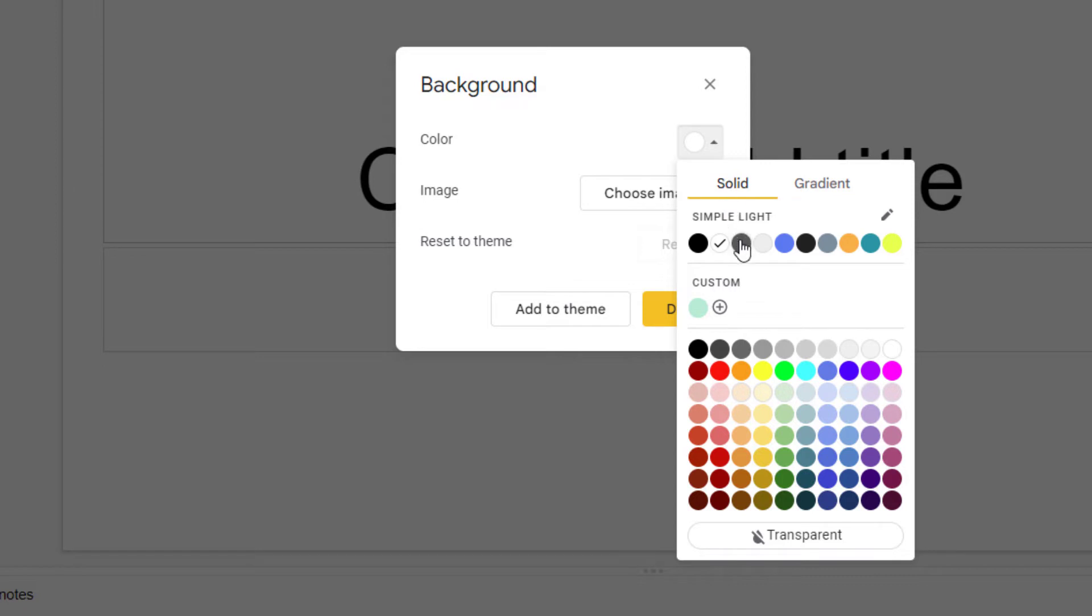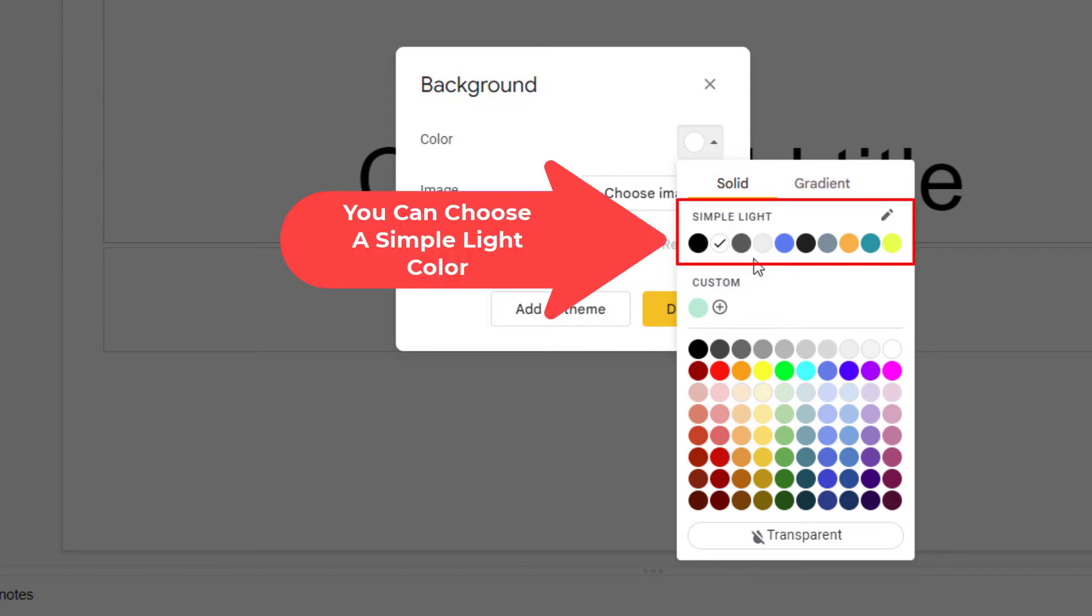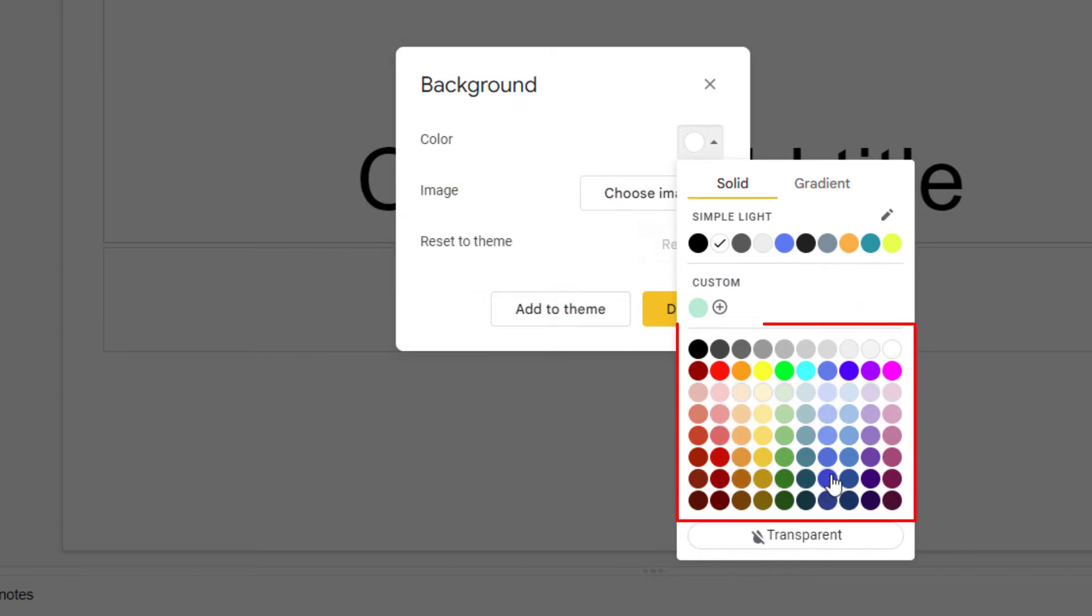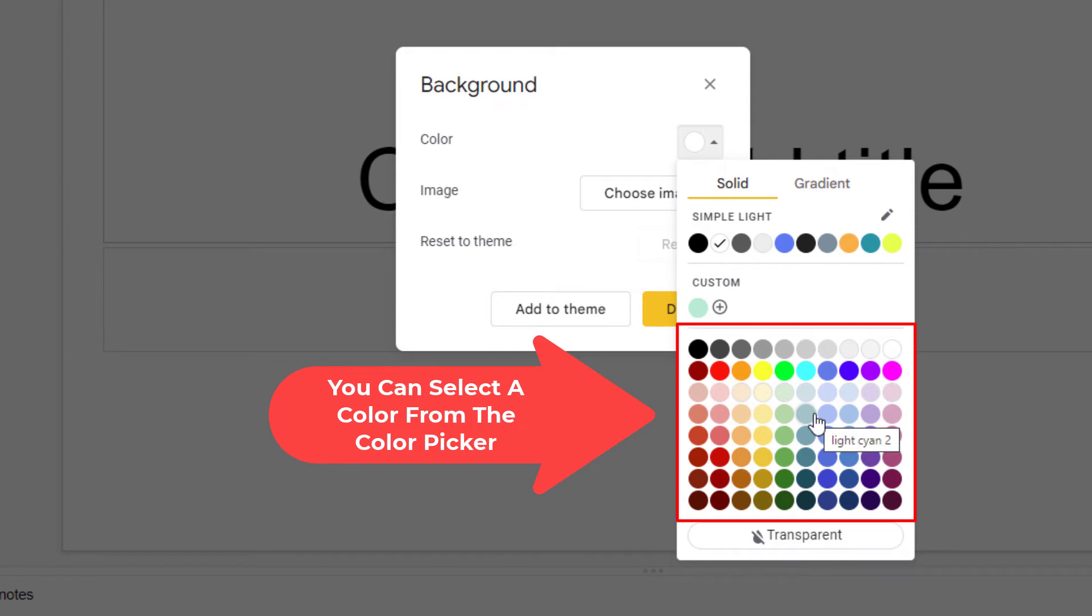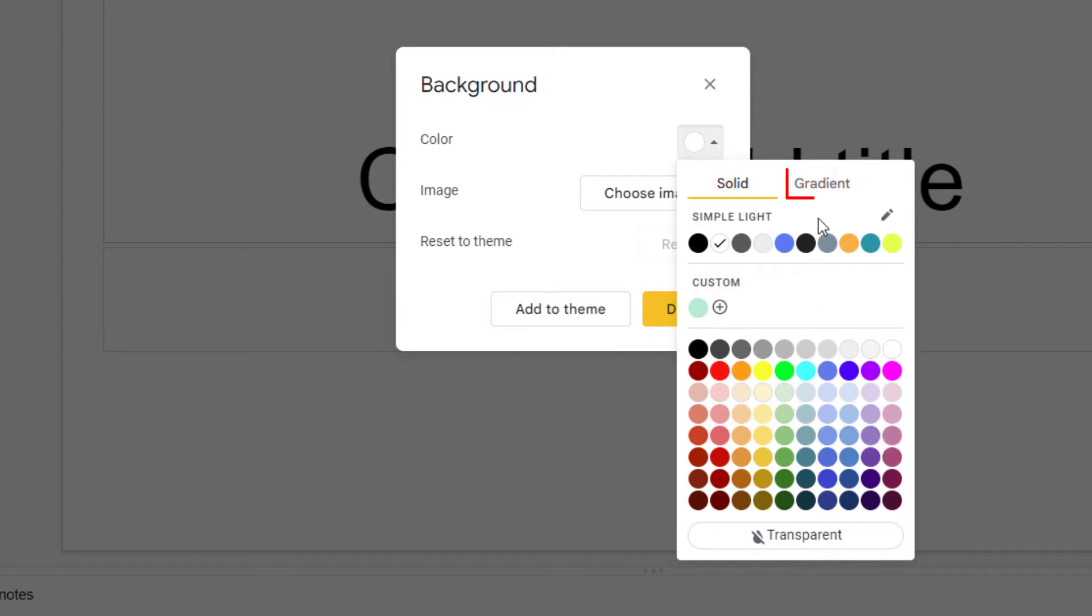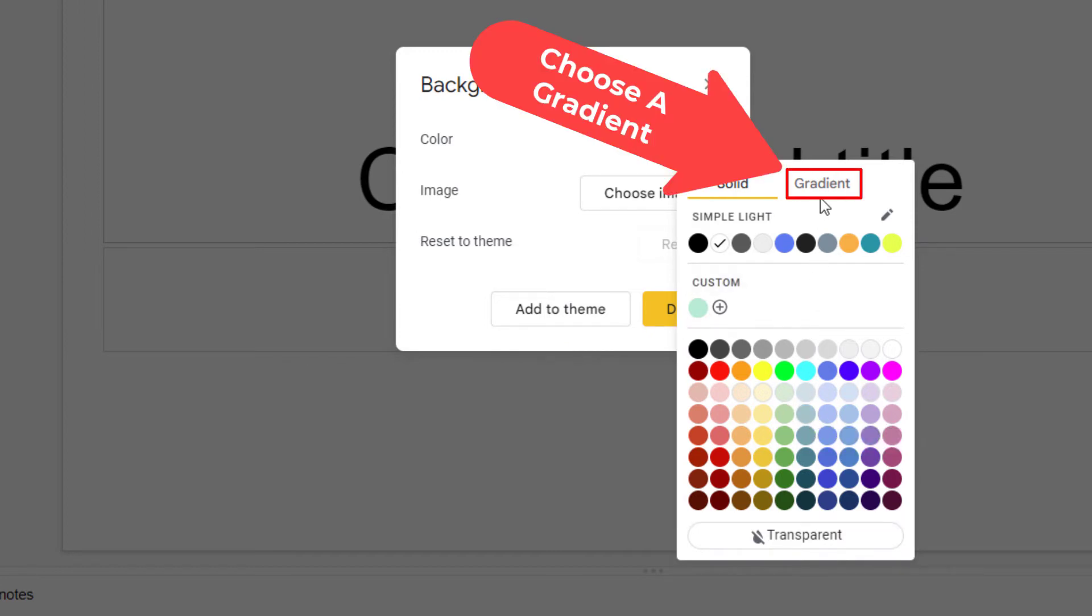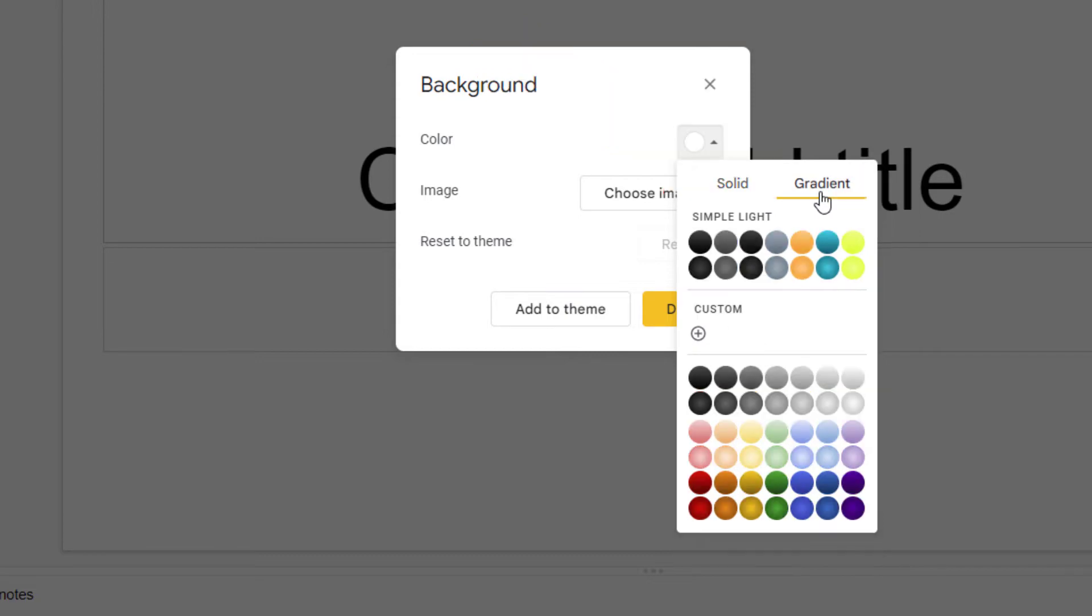In this dialog box you could select one of these simple light colors, you could select from the color picker down here, you could click on the second tab for gradient if you want a gradient color and choose a gradient color. I'm going to click back on the solids tab.